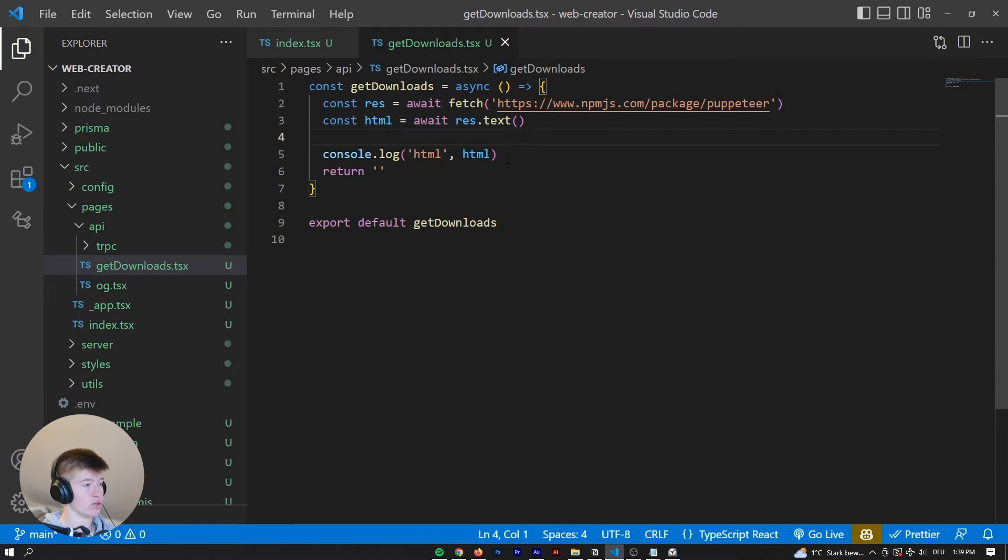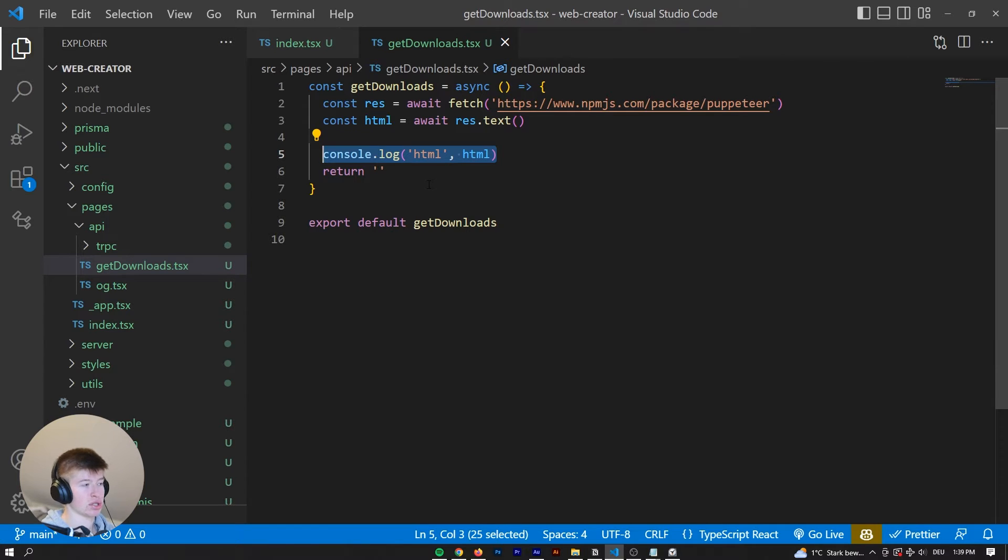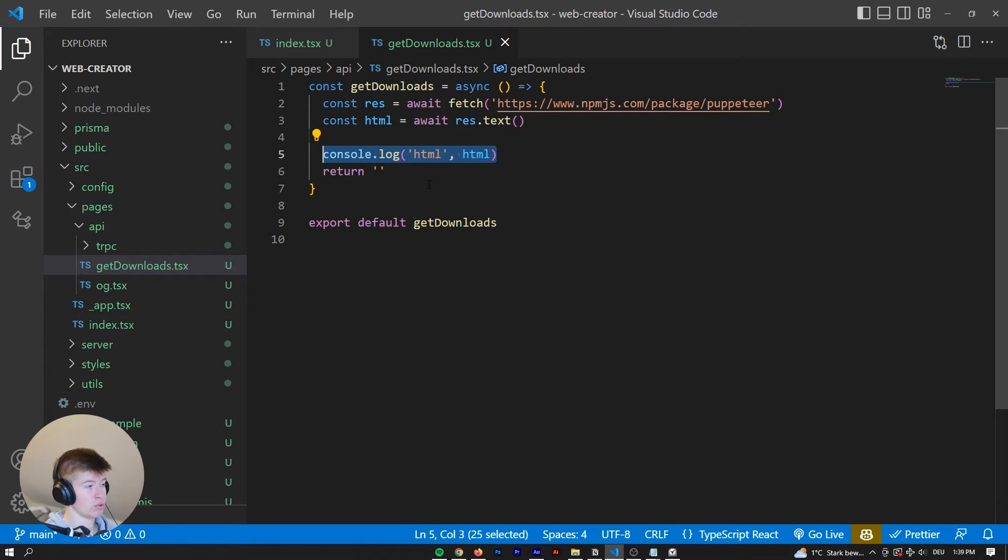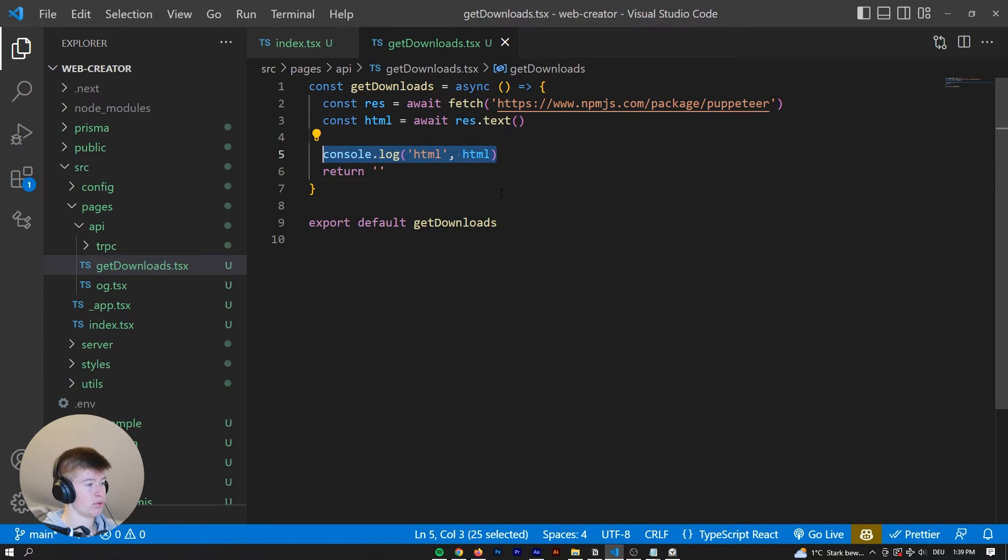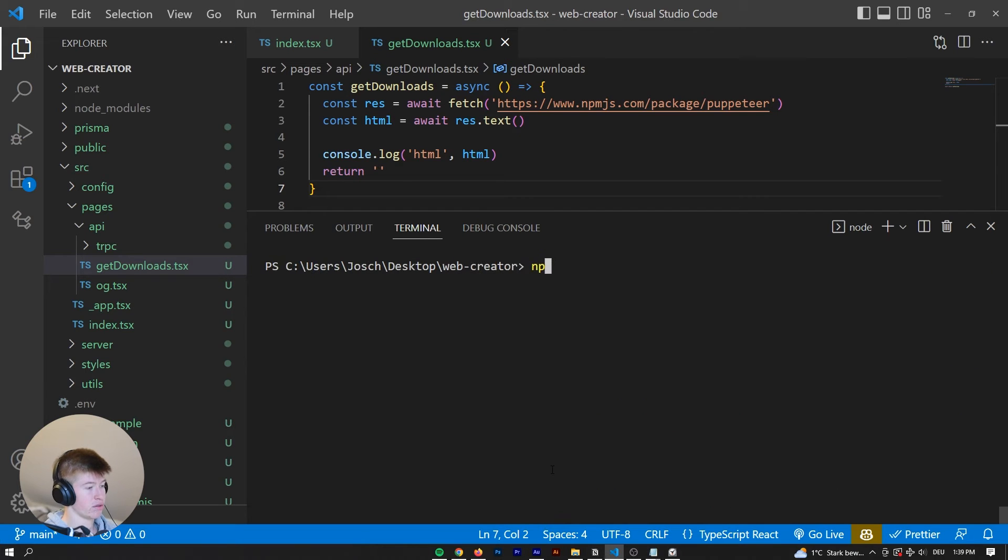Because from this HTML string, we can actually get the values that we want to get. Now, to get the values out of there, there are a couple of ways. There are libraries, for example, Cheerio, which is just like a jQuery for a working server-side, pretty much. What we're gonna use is another library called JS DOM. So we can stop the server for a second, say npm install js-dom.